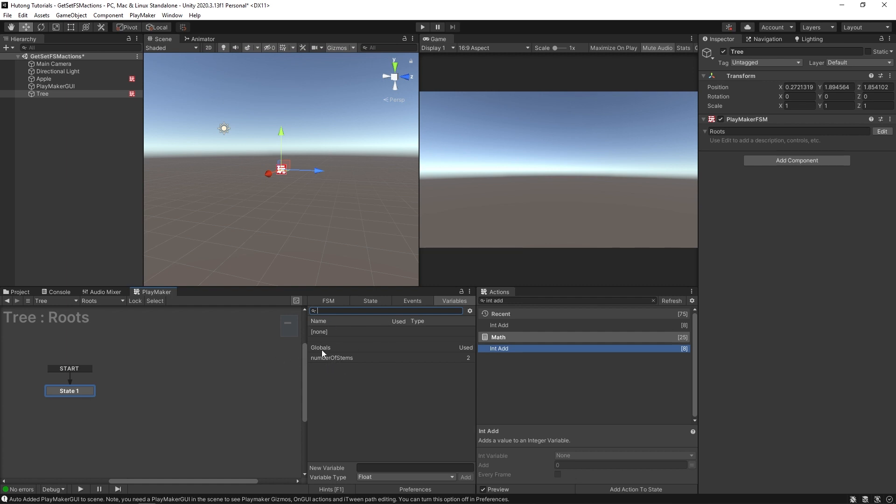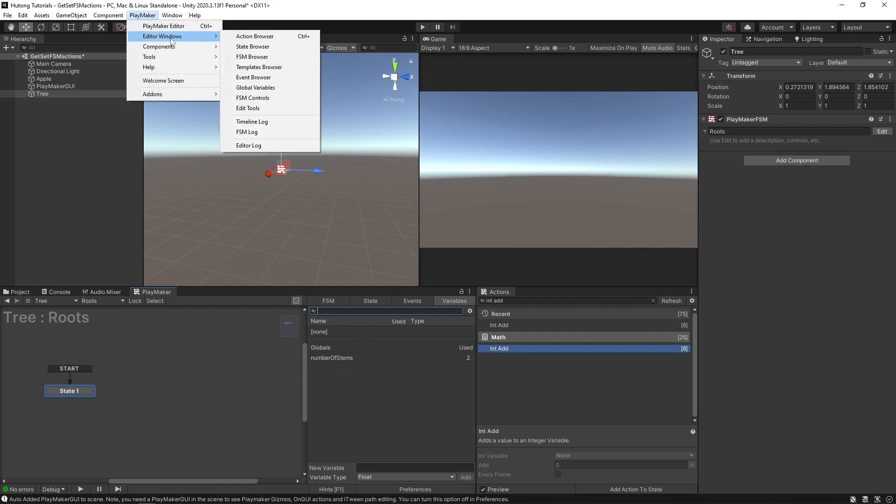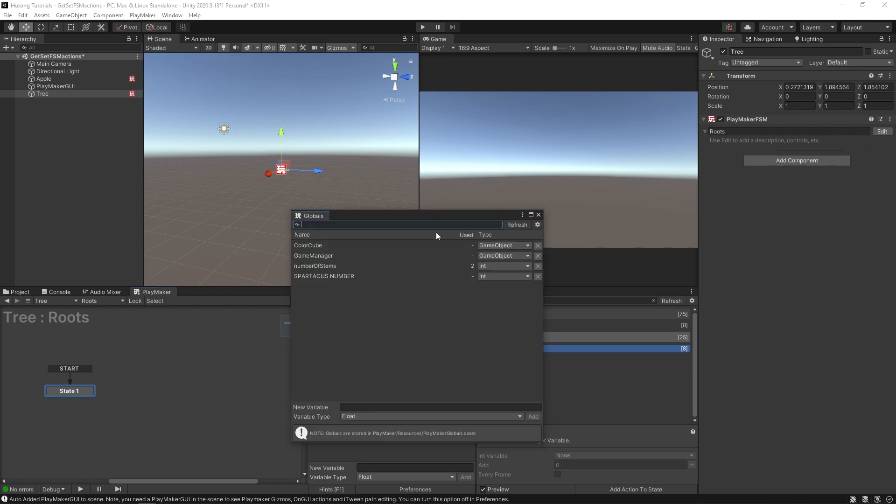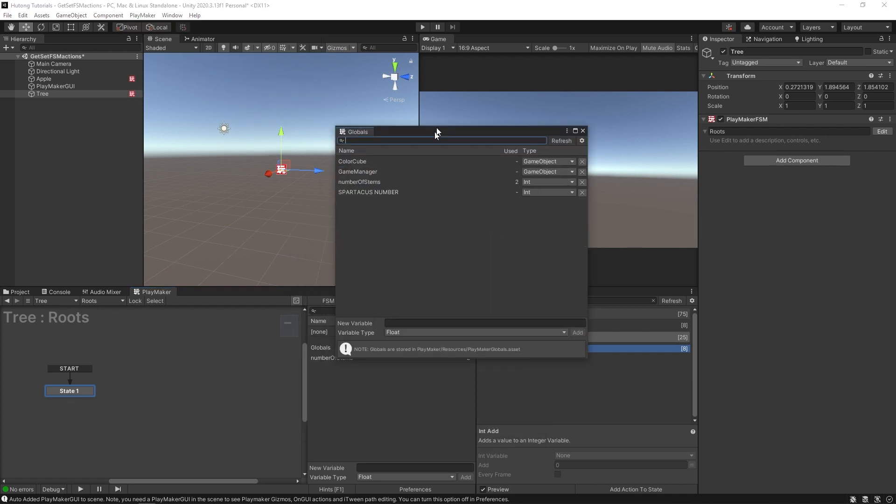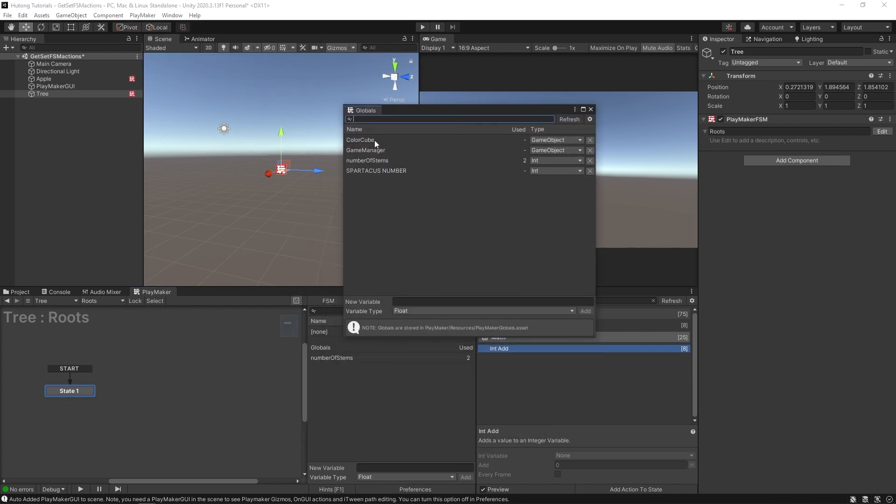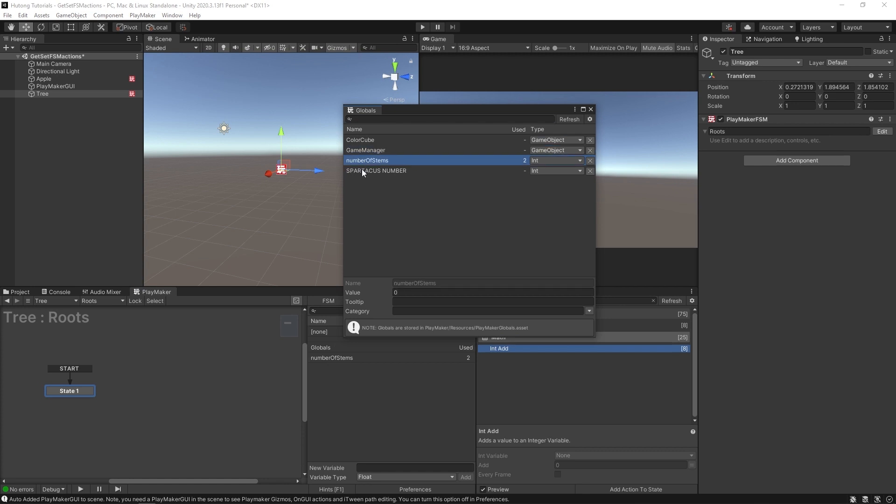And all of your global variables can be seen up here in Playmaker, editor windows, and then global variables. And this will show you all of the globals in the game. And you can see our number of stems. So you can see down here, it says note, globals are stored in Playmaker resources, Playmaker globals.asset. So there's actually a file that stores all of these.